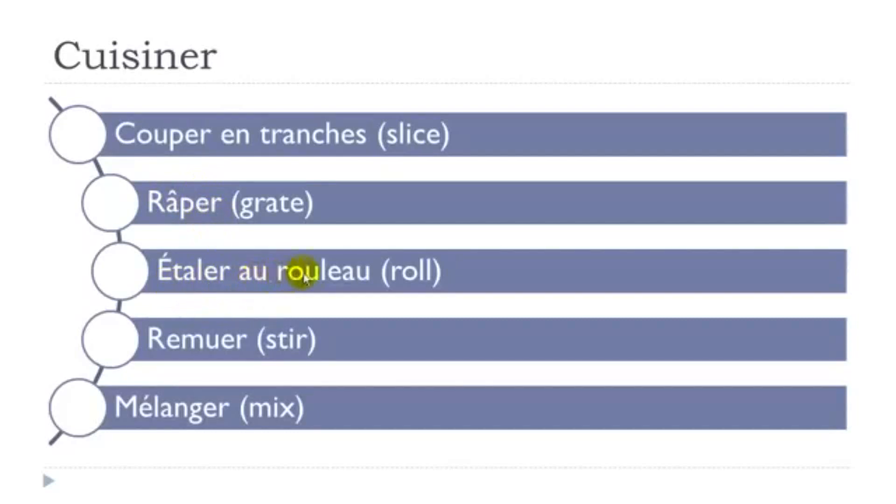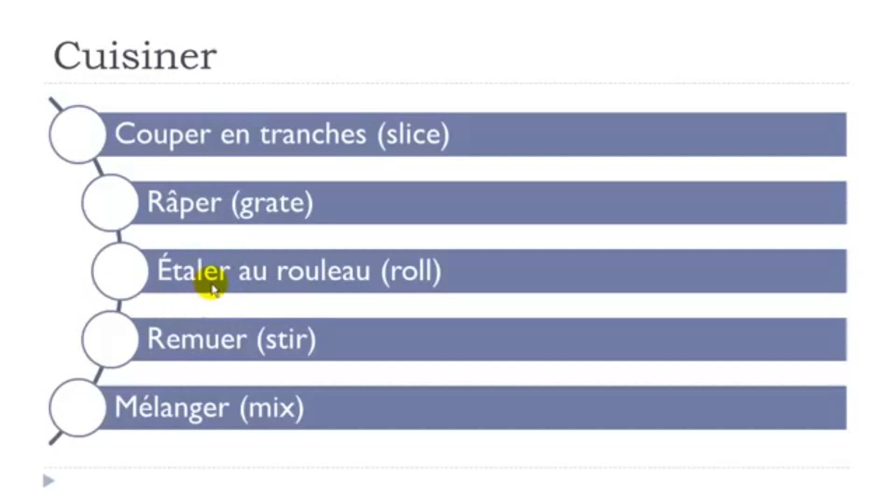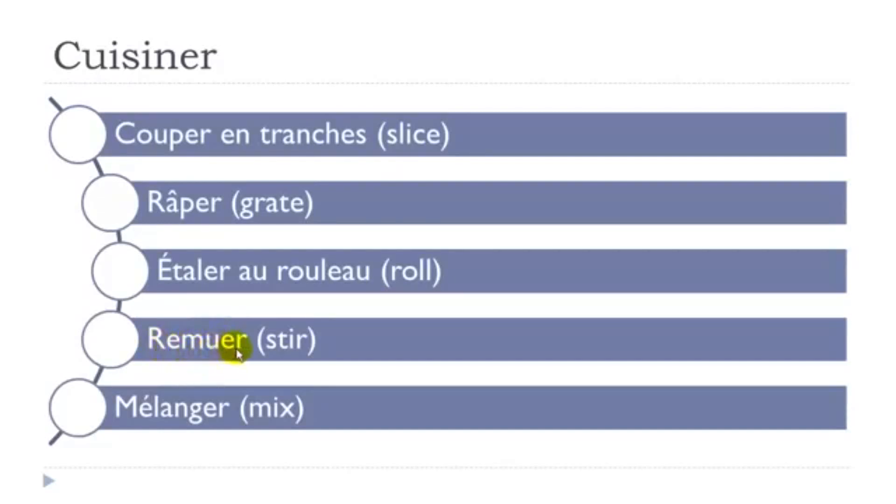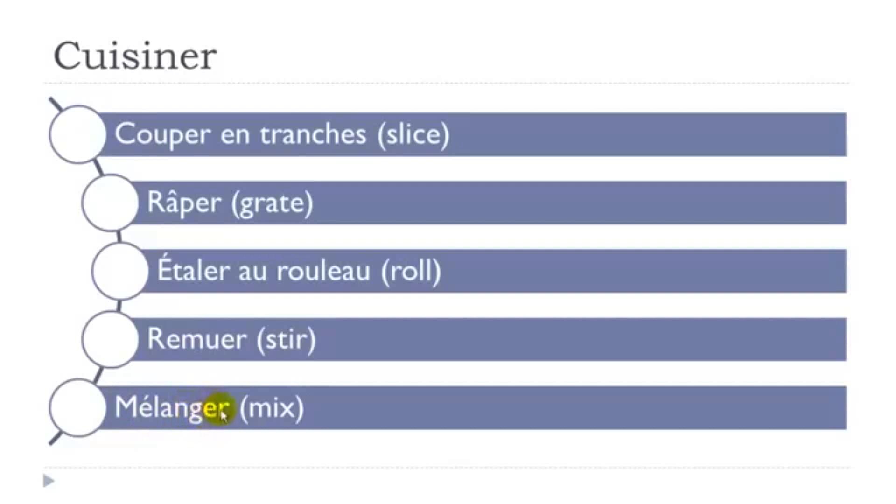Étaler au rouleau. Étaler, so first group of verbs, quite easy to make. Then remuer, so this maybe it's the difficult one of the list. Remue, mu, mu, mu. Remuer, remuer, and then mélanger. Remember, j'ai, eu, goes like je, je. Mélanger, mélanger.